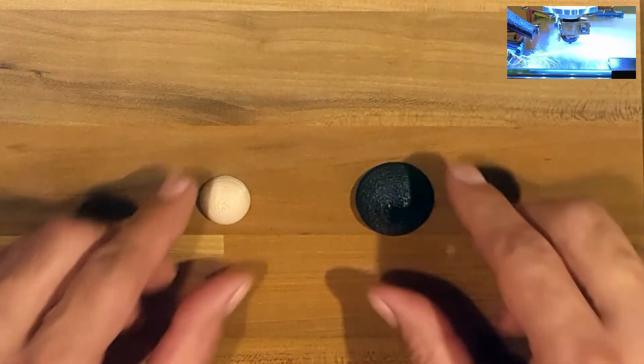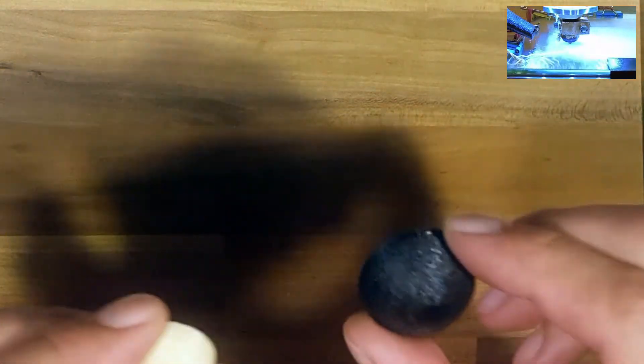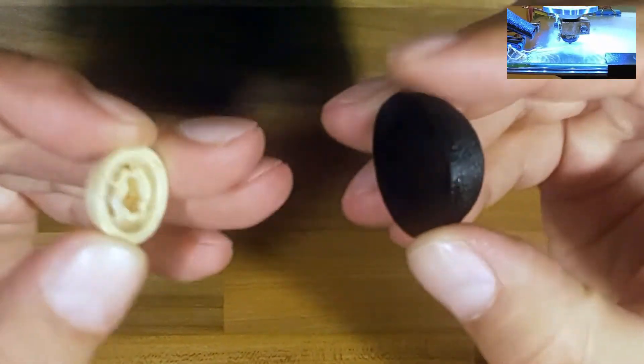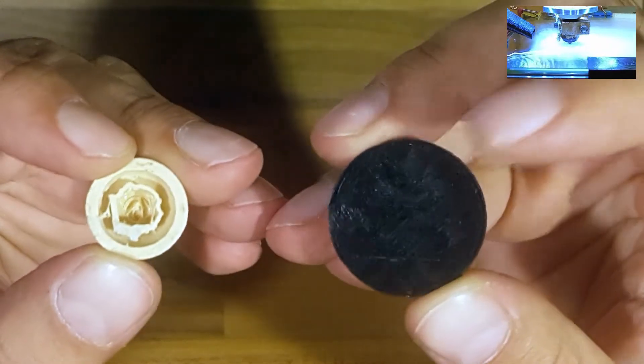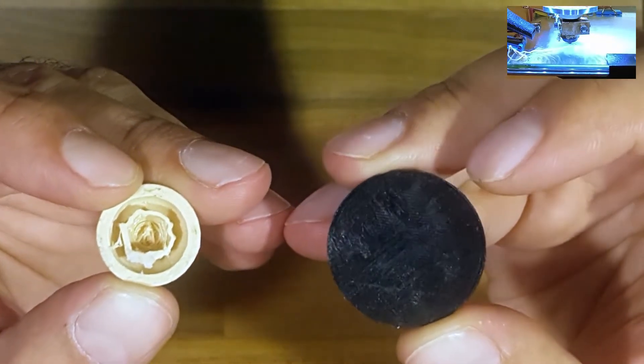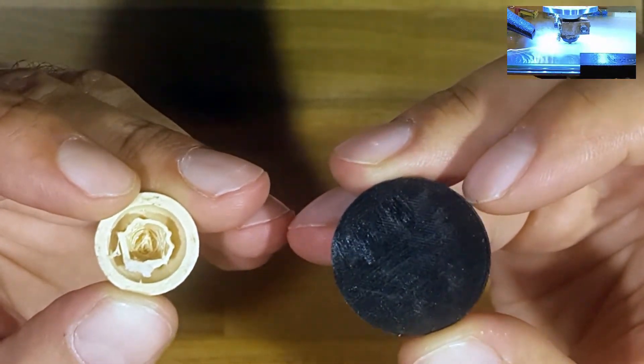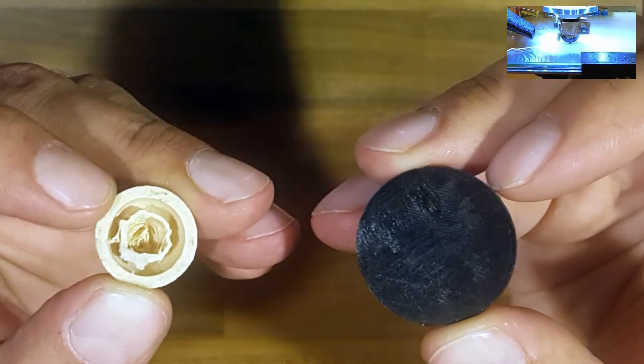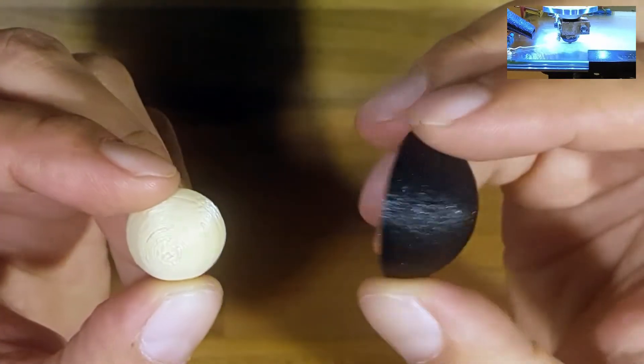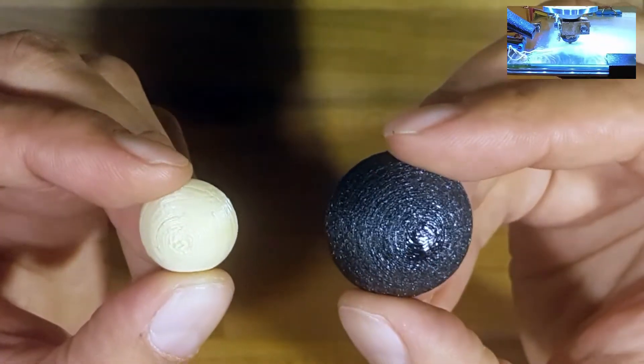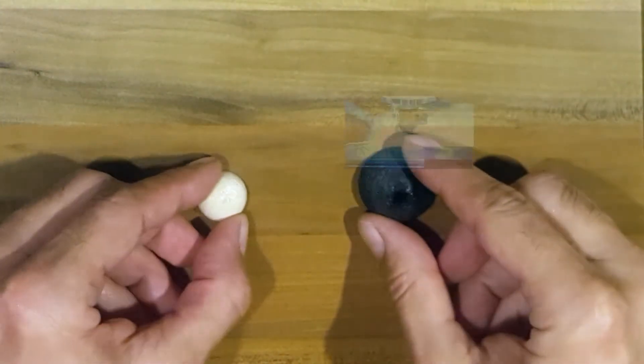First I will show you what we will create today. Two different door bumpers. One has a solid backside and it is easier to stick to the wall. The other one is cheaper and faster to make. Stick with me to the end where I will stick one to the wall.